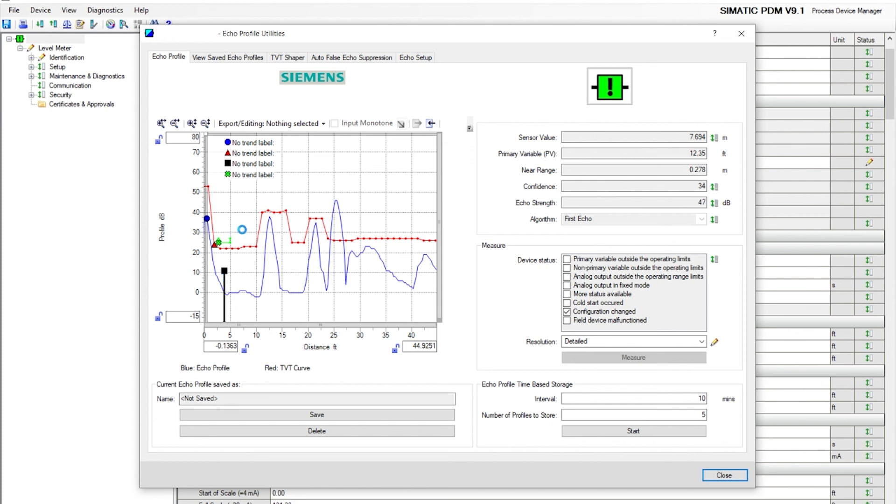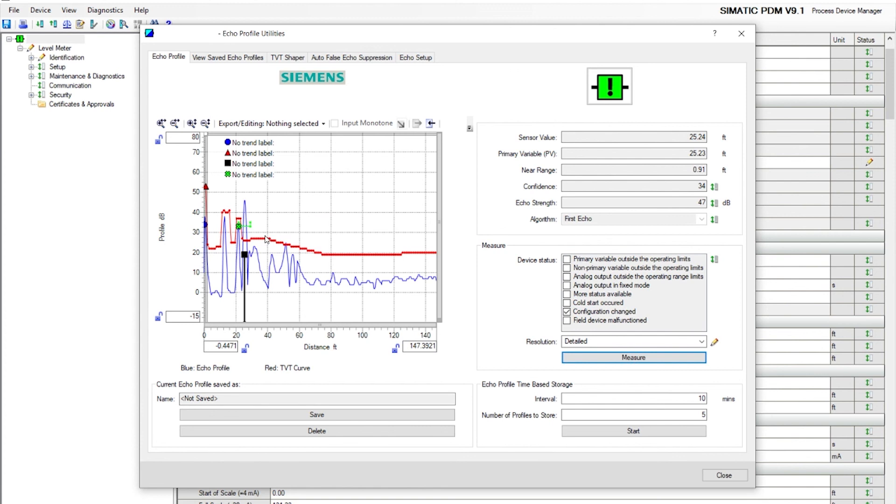As you can see, the red TVT curve in the example that we used, we raised it up above the first echo and the second echo. Now your echo marker is selected on the third echo. That's how you use manual TVT shaper.